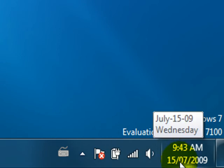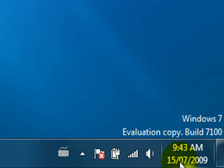One difference here, because the taskbar is higher than previous versions of Windows, there's room for both the time and the date which is kind of handy.